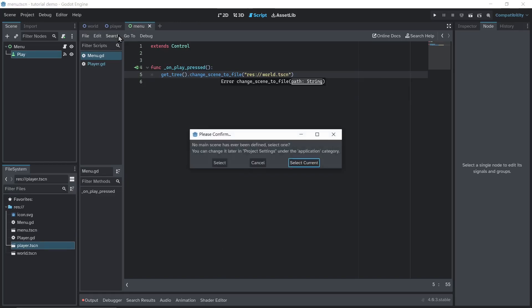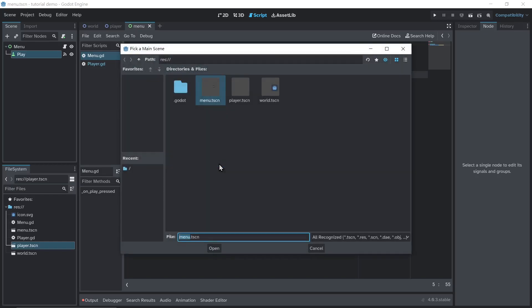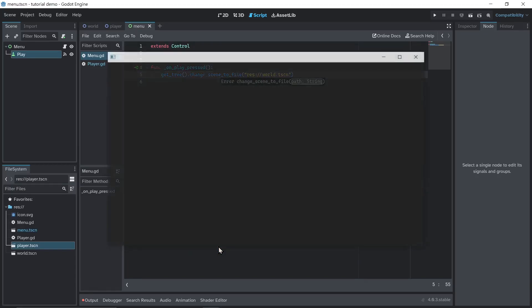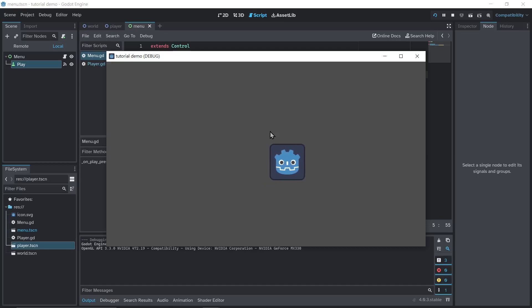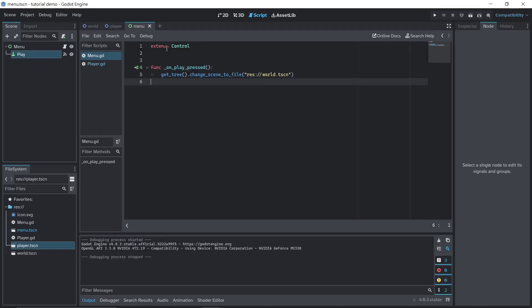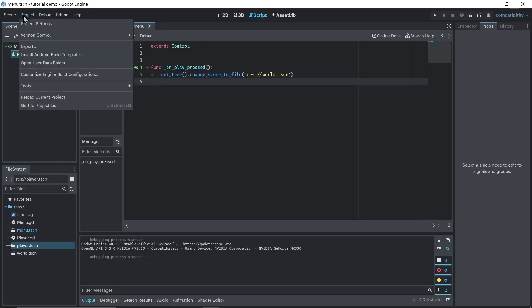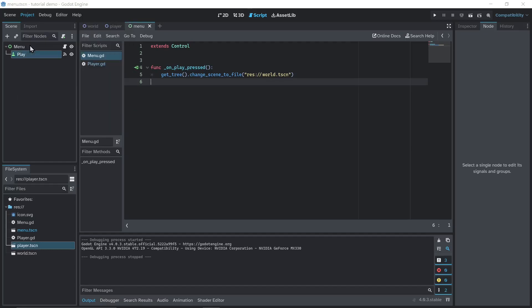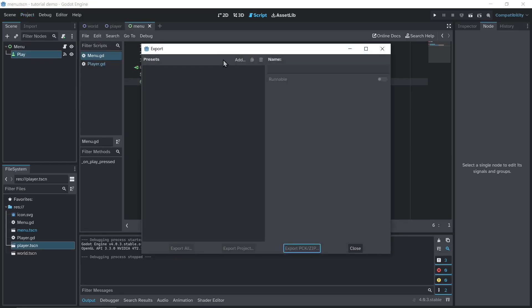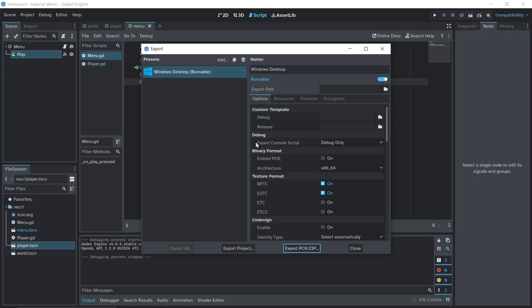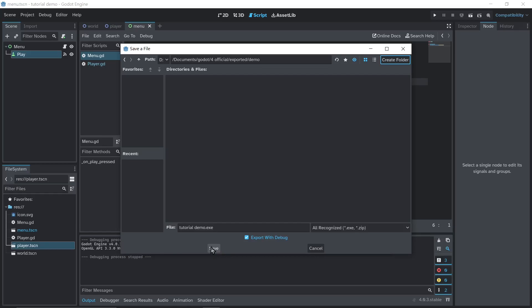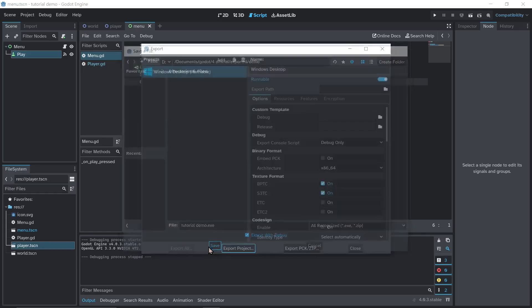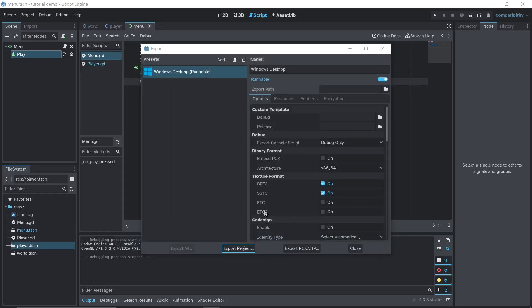And now we're done. Run the game by pressing F5. You will need to choose a main scene. So I'm gonna choose menu.tscn. And this is what it looks like. Now go to project, export, and add a platform. I'll use Windows here. And download the dependencies as instructed. Export project. I suggest exporting it into a folder. Now press save, and we're done.